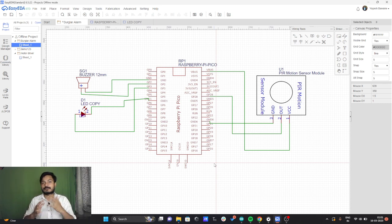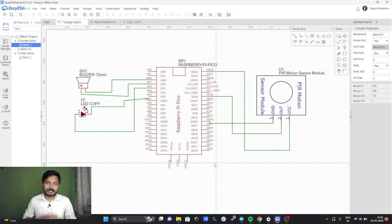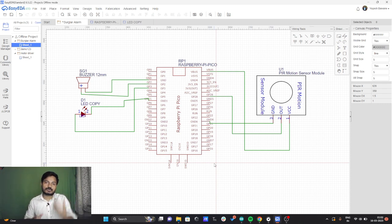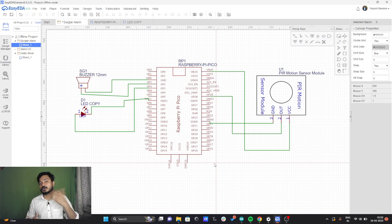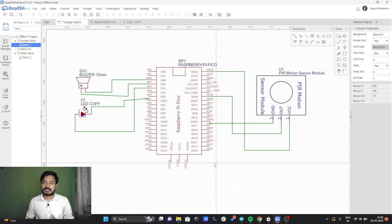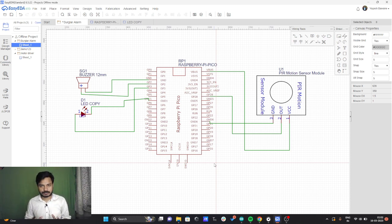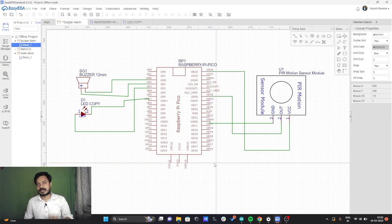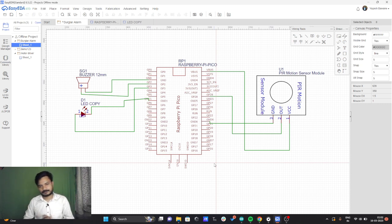For that I am using the Thonny IDE. If you are not aware about what is Thonny IDE, how to use it, or how to write code in it, then you have to watch my previous videos. I will mention the link in the description box as well as in the info button.